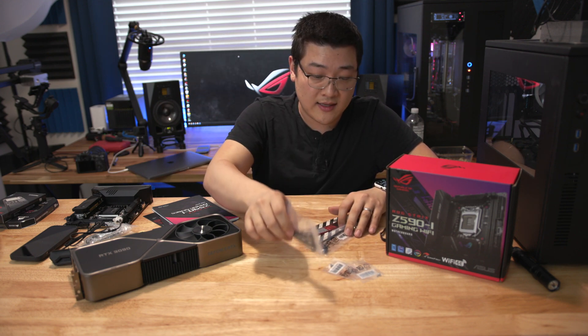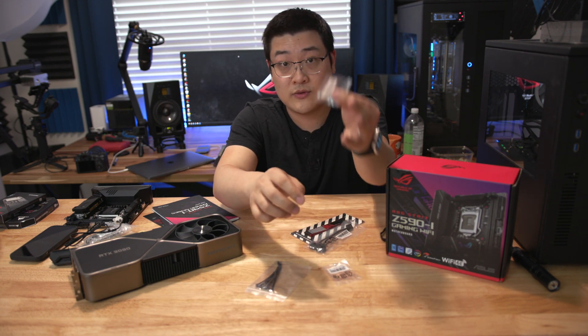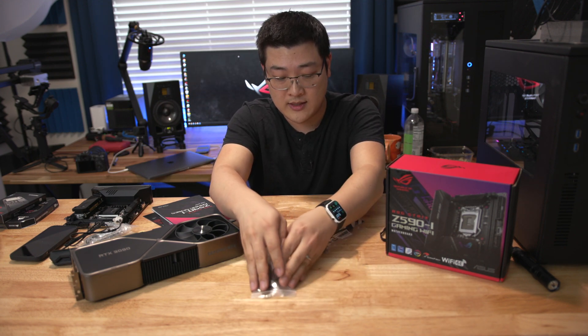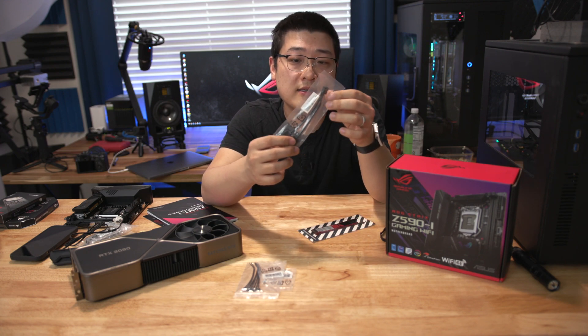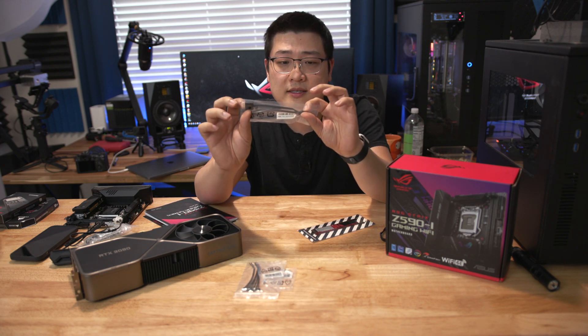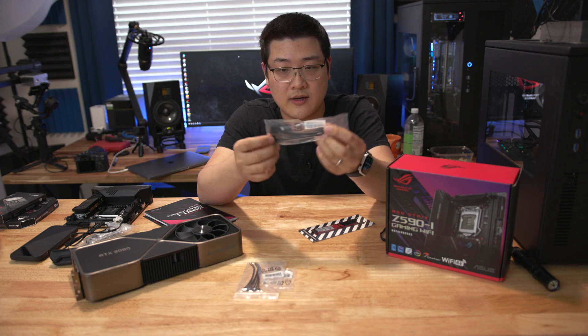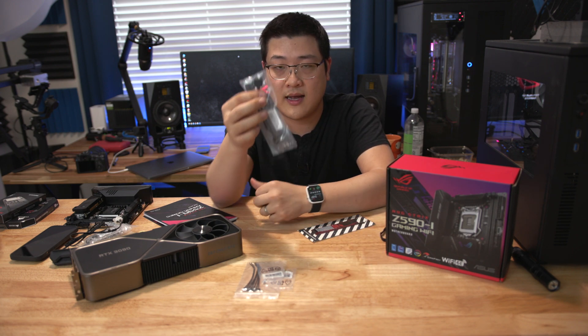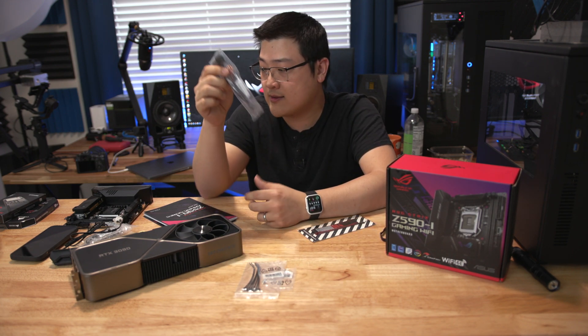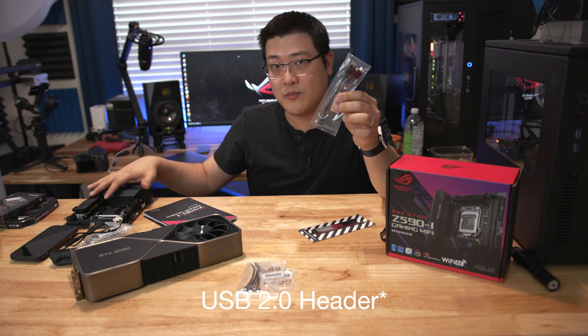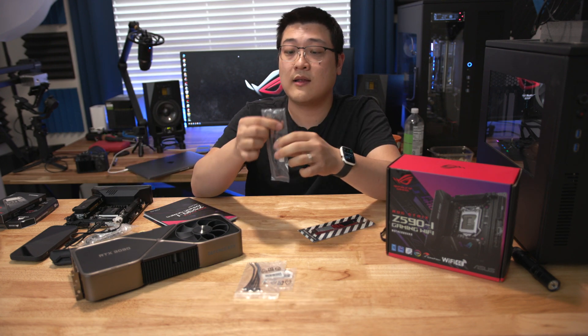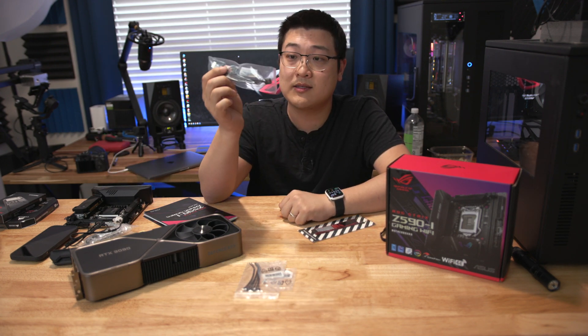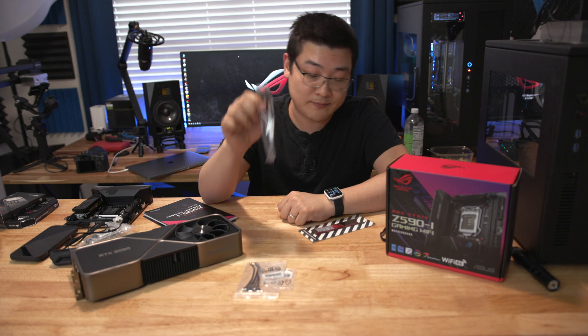You get some zip ties, some M.2 screws and this right here is a USB header with two outlets. Seeing as there's only one USB 3.0 internal header this is probably what this is for to give you two outlets.